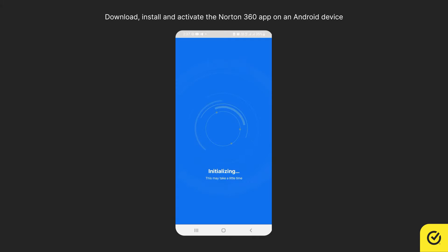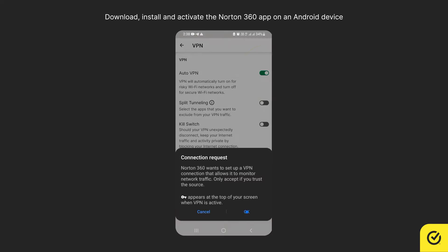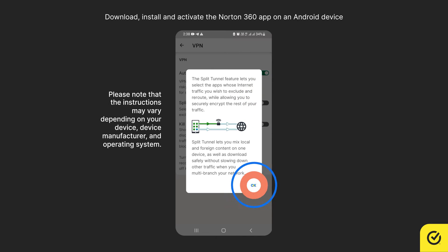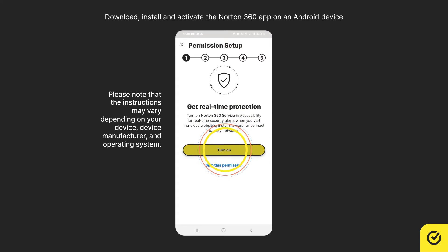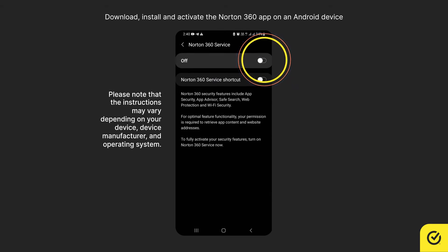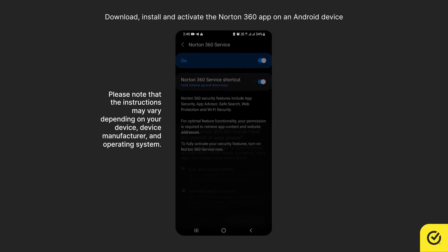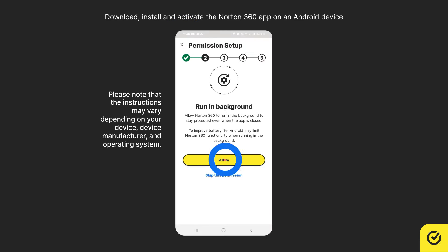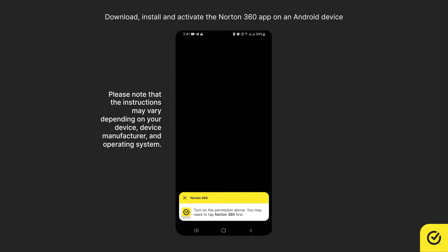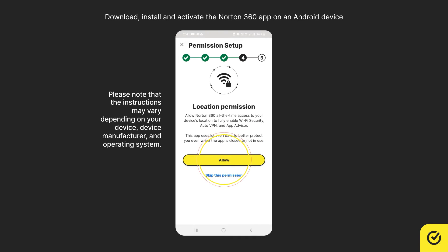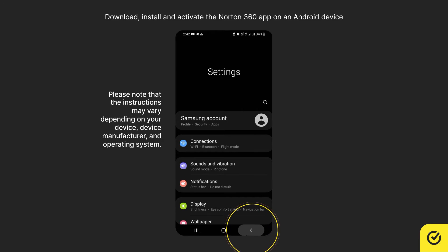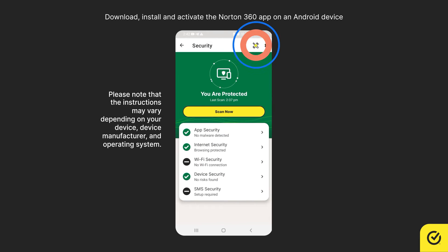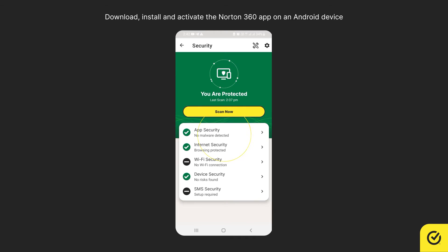tap Go to Settings, and then follow the on-screen instructions to set up and allow the required settings. Once all the permissions are set, you can see App Security, Internet Security, and Device Security are enabled.